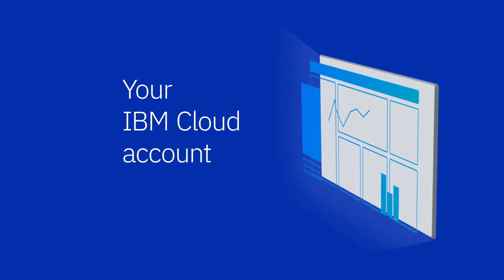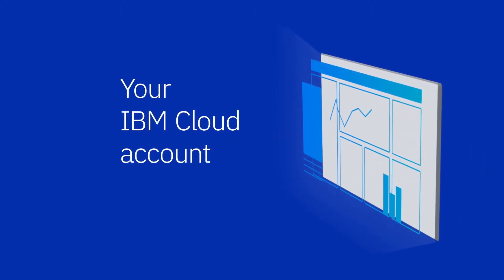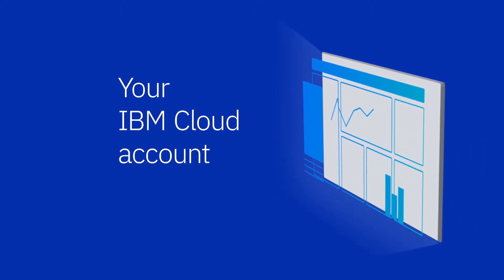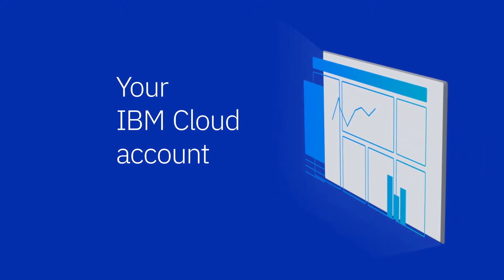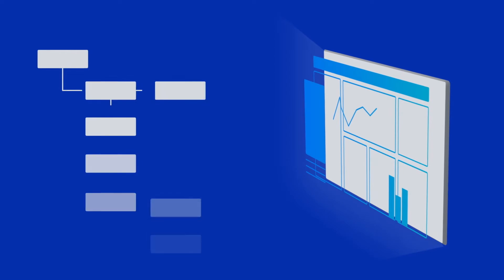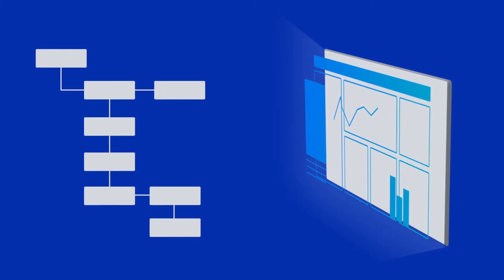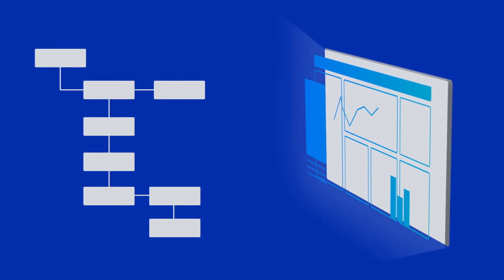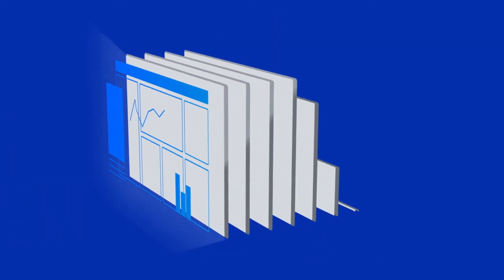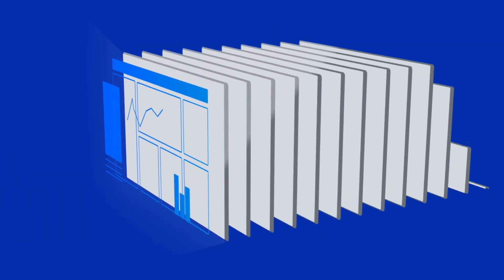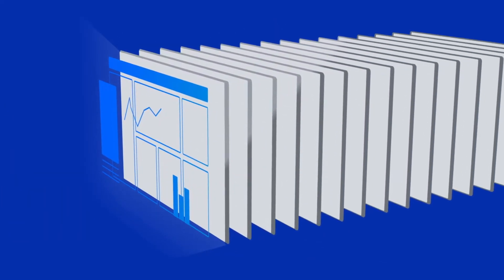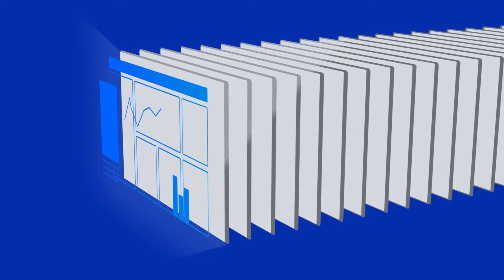Your IBM Cloud account is your home for collaboration in the cloud. As you scale up your cloud workload, you might find that you're managing multiple IBM Cloud accounts.